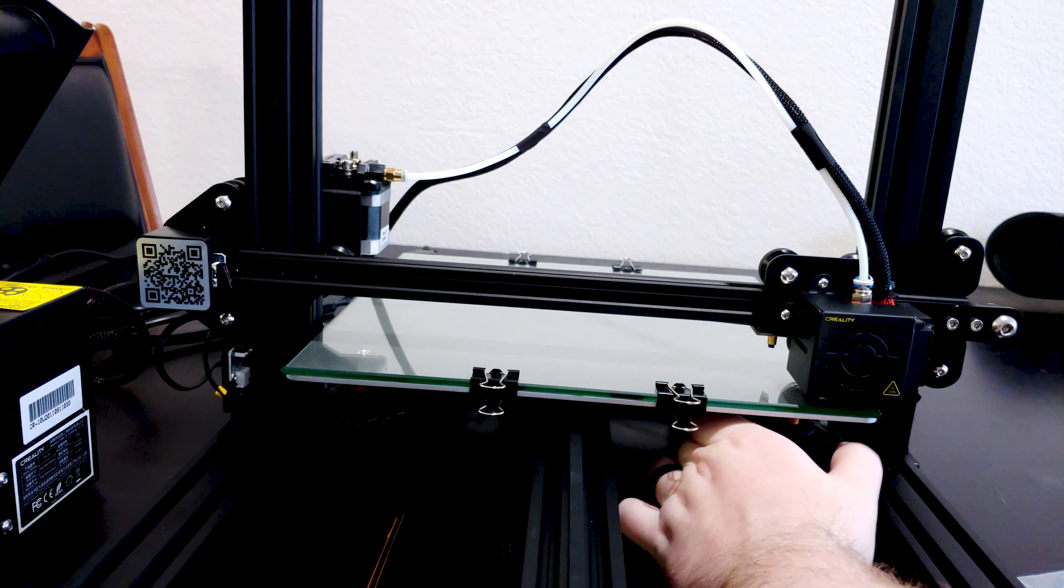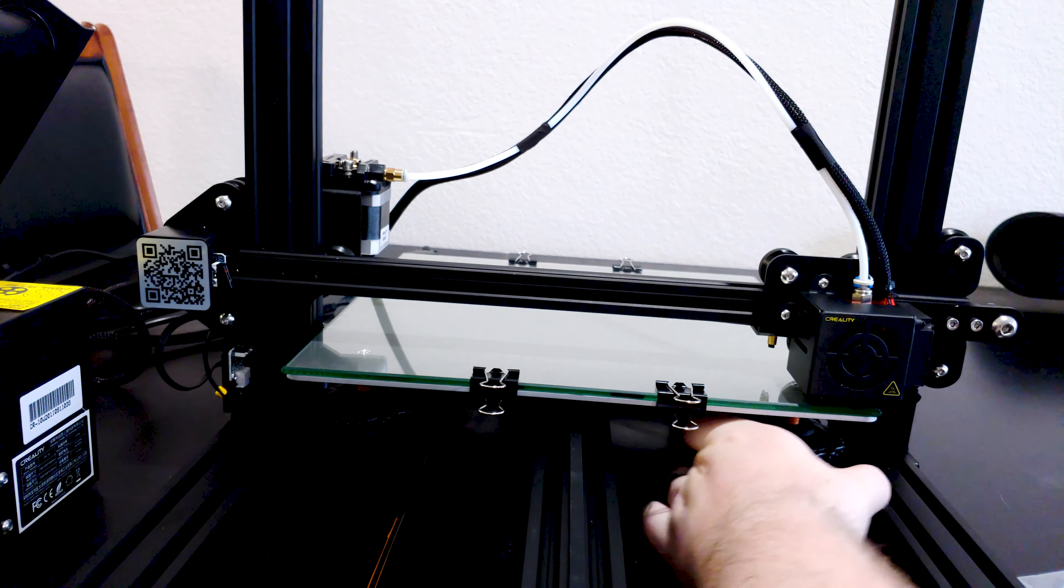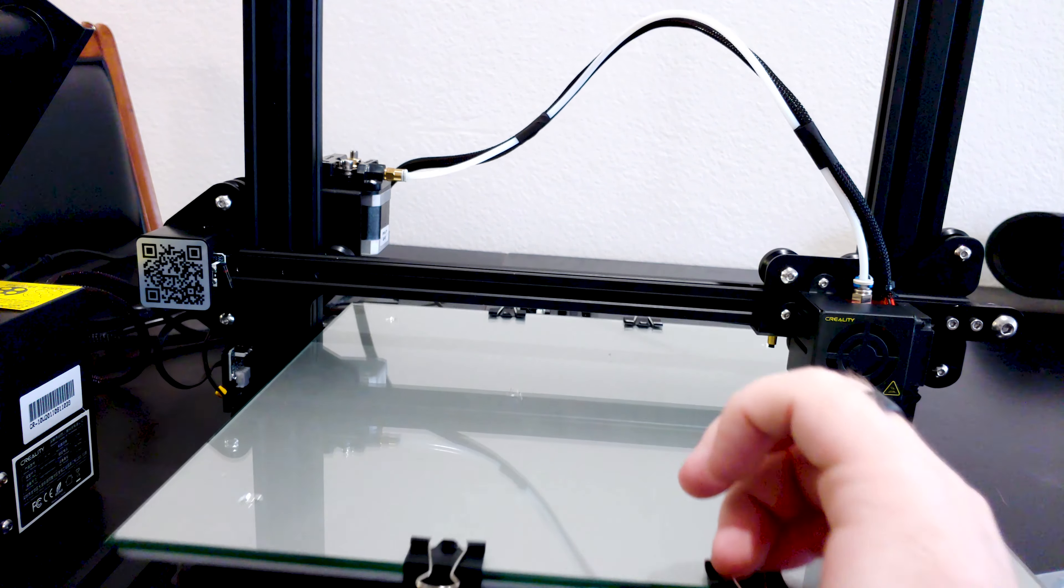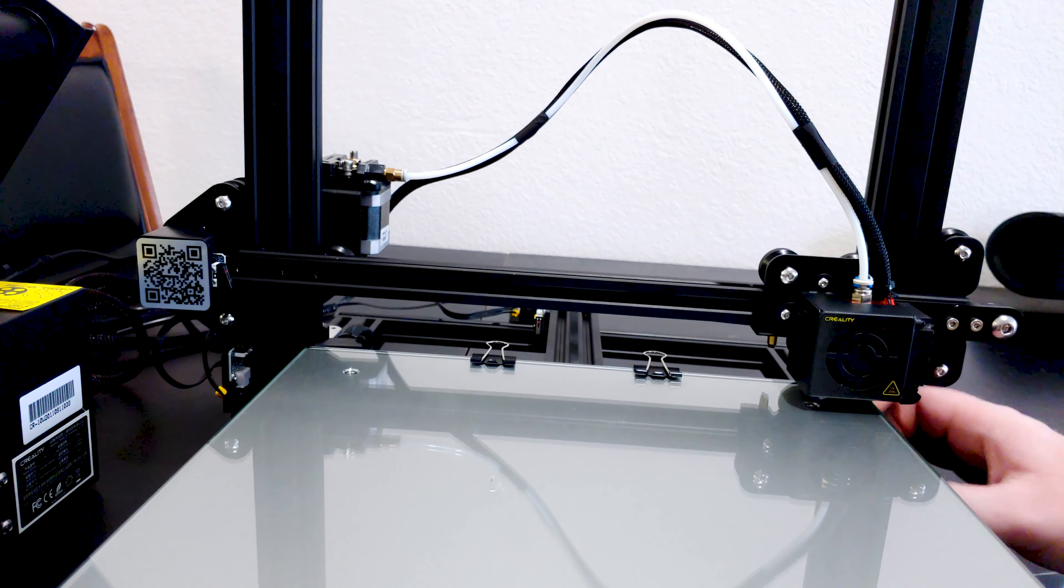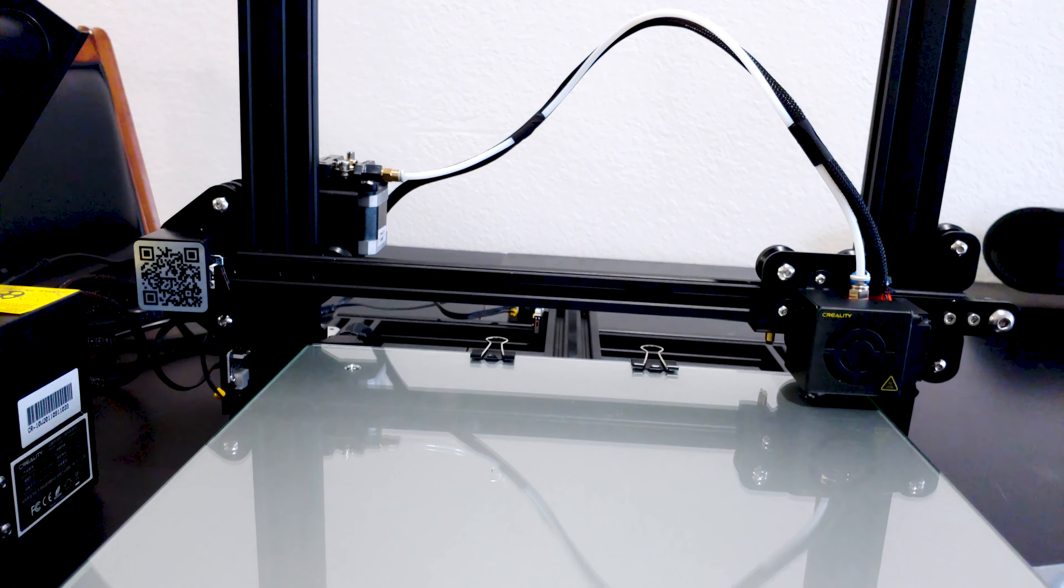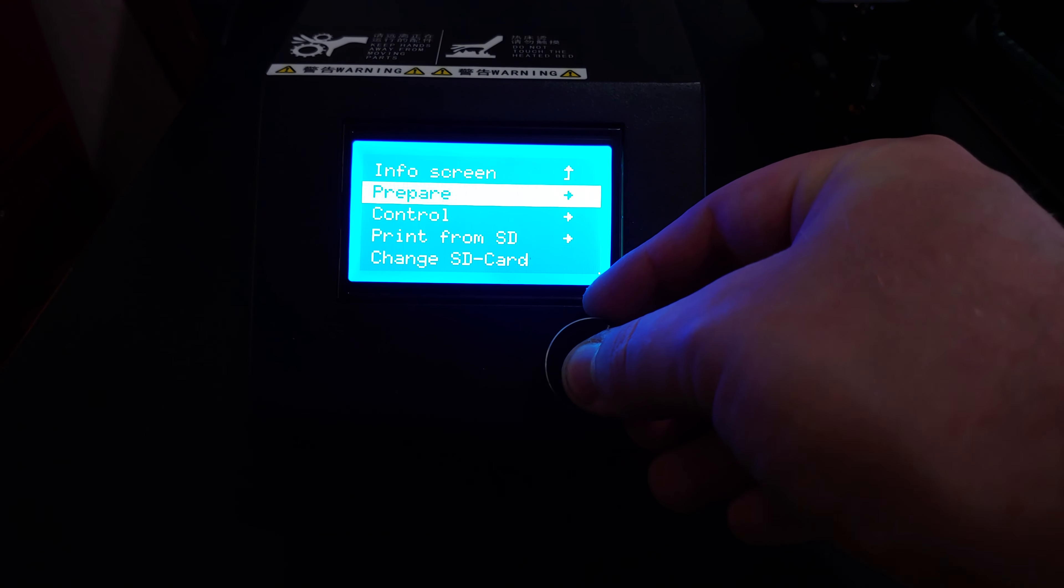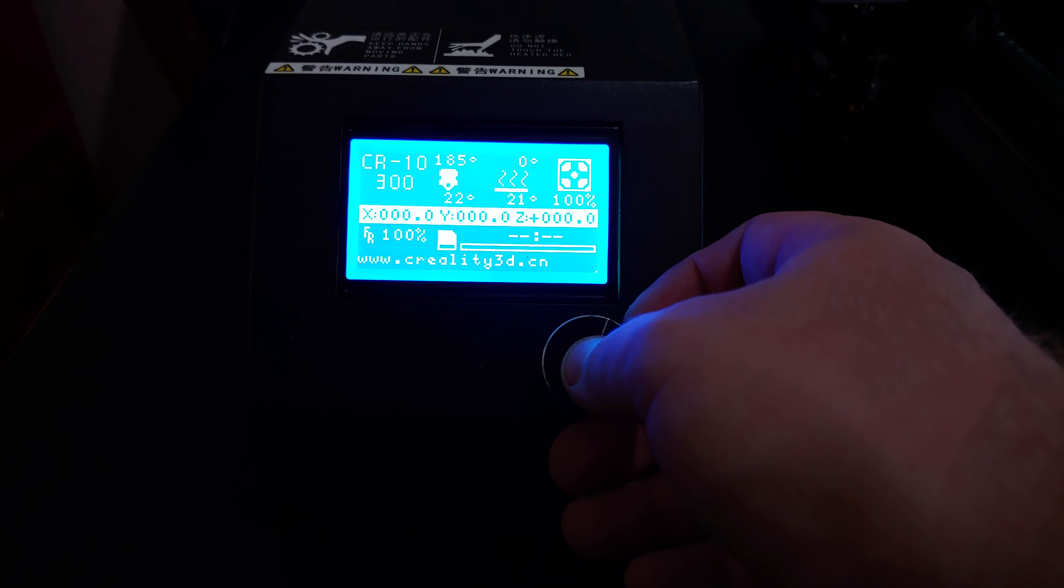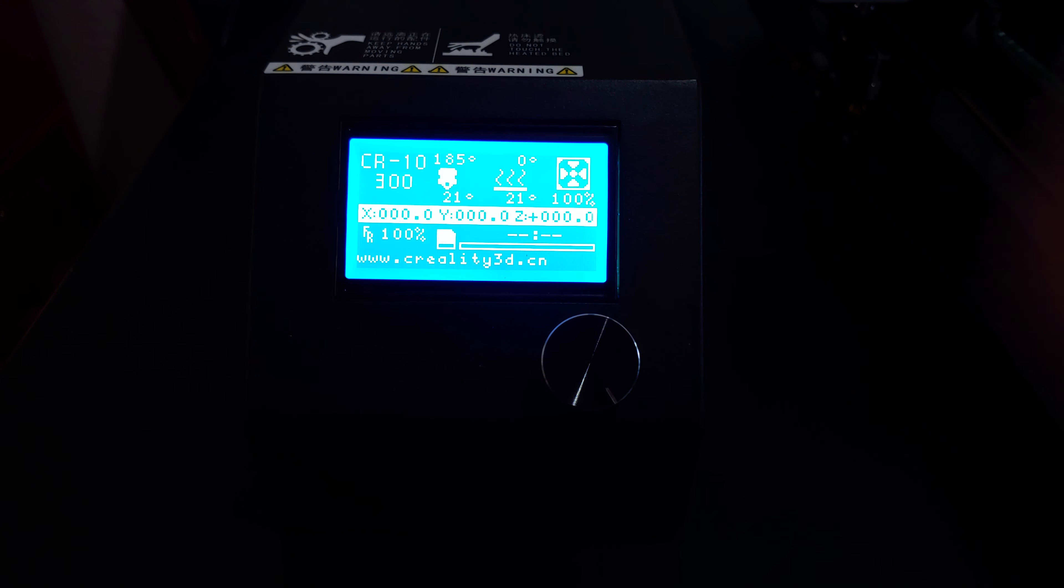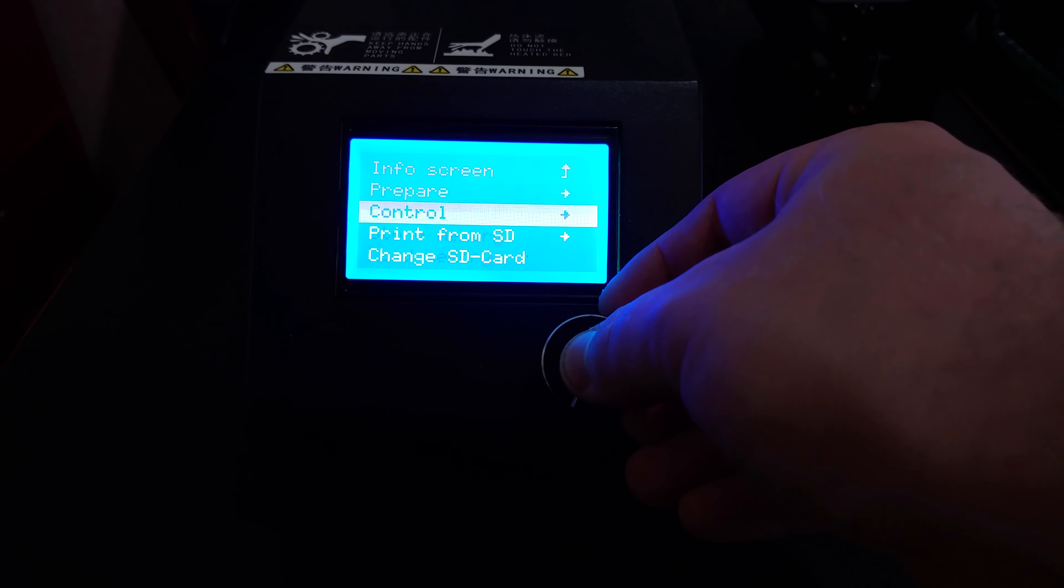You should level the print bed every time you change from glass to tape, or swap nozzles, or change material. Once you get comfortable enough with leveling, you can start to do it by eye just watching the first layer of the print.